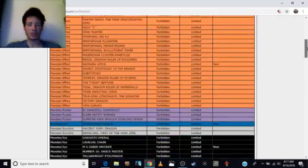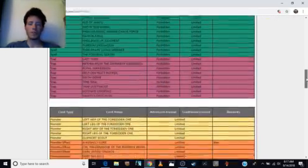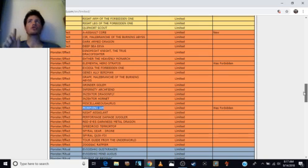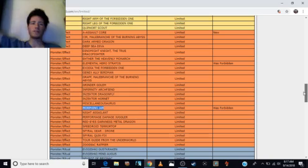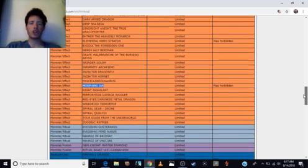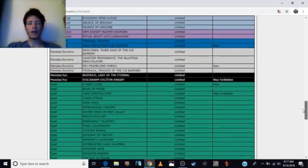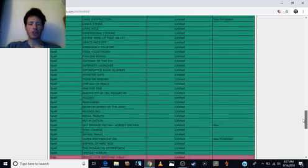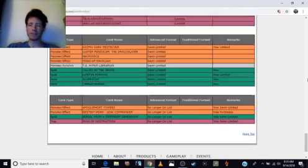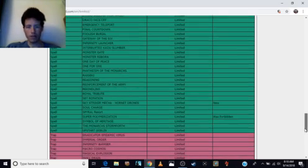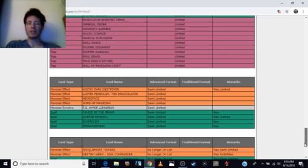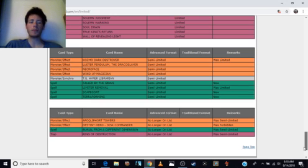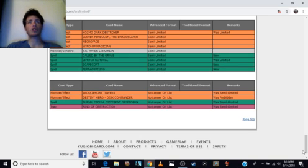Banned. Samsara Lotus. Nightmare Goblin. MX Saber Invoker. That's it for the banned. Limited. A Assault Core. Elemental Hero Stratos. Hallelujah! Says every hero player and then realizes they lose A Hero Lives. Morphing Jar. Heavy Metal Foes Electromite. He gets to stay up there with Firewall. Psy-Frame Lord Omega Limited. Evil Swarm Exciton Knight. Card Destruction. Sky Striker Mecha Hornet Drones. Super Poly. A Hero Lives. Semi-Limited. Kozmo Dark Destroyer. Called by the Grave. Limiter Removal. Scapegoat. Terraforming. And the Unlimited Cards. Apoqliphort Towers. Disk Commander. Dimensional Barrier. And Ring of Destruction. We have finally got our ban list and it does not seem too bad.